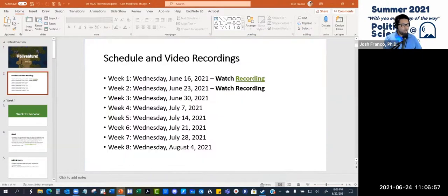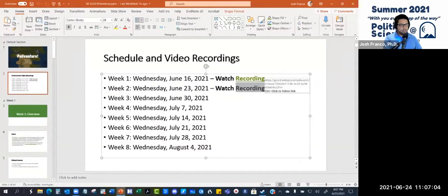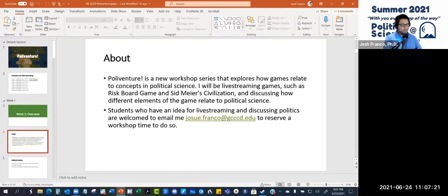For a brief overview, note that this workshop is every Wednesday from 8 to 8:30, and recordings will be accessible on this slide — just click on the link and it'll take you to Canvas and the recording. This workshop is a new one that explores how games relate to concepts in the discipline. I'll be live streaming games like Risk Board Game and others to discuss how different elements of a game relate to the discipline. If you have an idea for a game you want live streamed to talk about politics, feel free to send me an email. Just let me know — we can reserve one of these workshop times to talk about it and see the relationship between concepts and ideas.